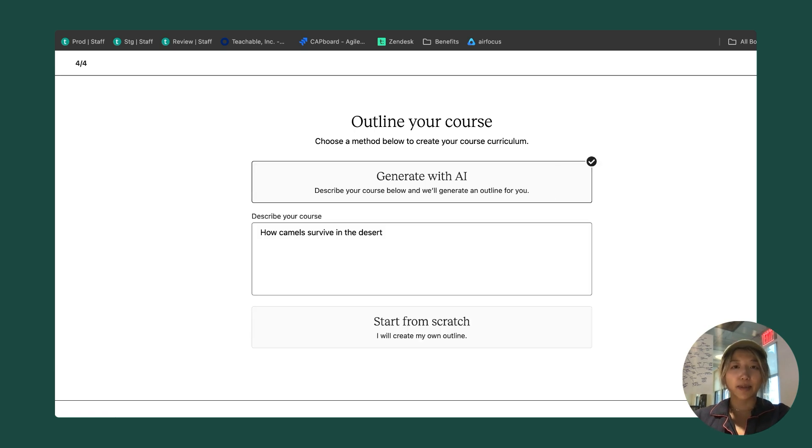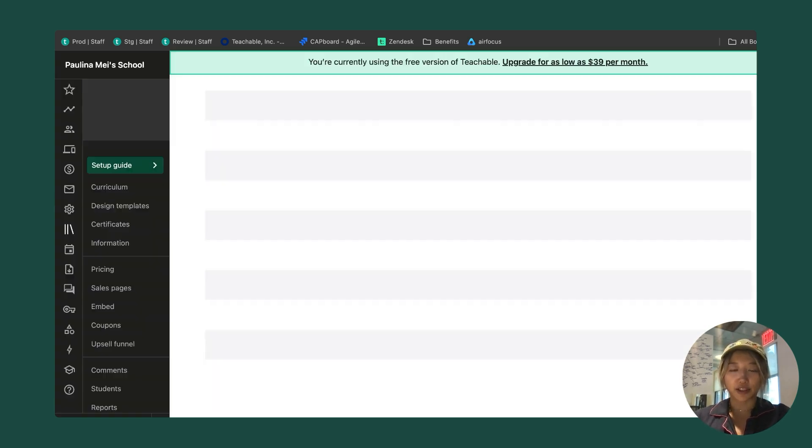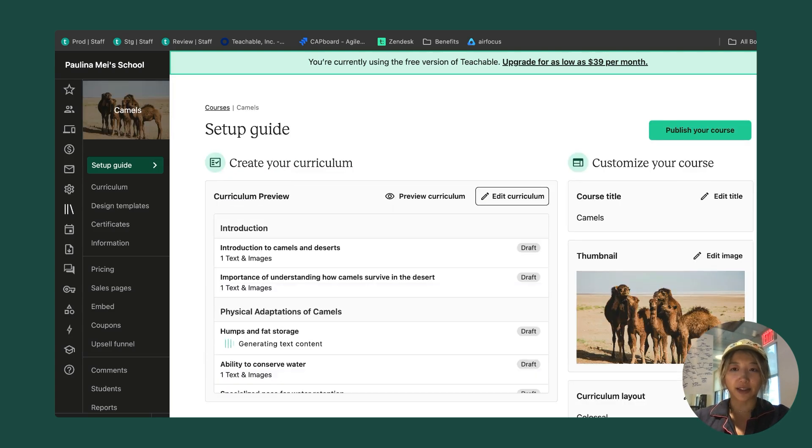I have the option to generate my course with AI using that description or I can start from scratch. In this example, I'm going to go ahead and generate with AI. We're going to use my description of how camels survive in the desert to create my course for me. I'm going to click finish. We'll give our magical AI curriculum generator some time to work.